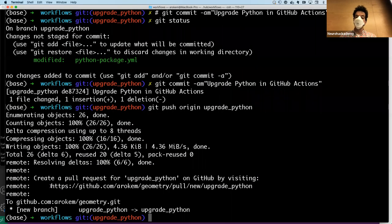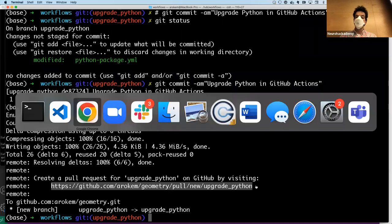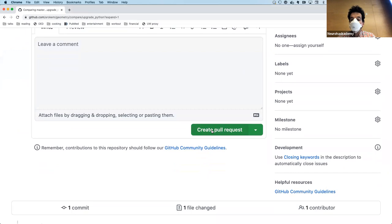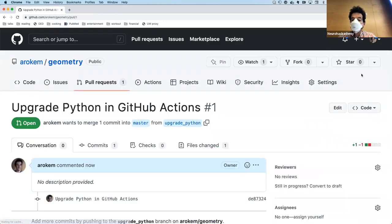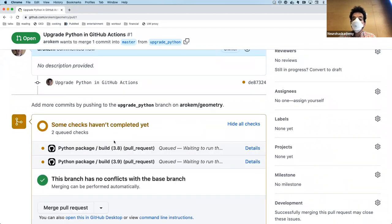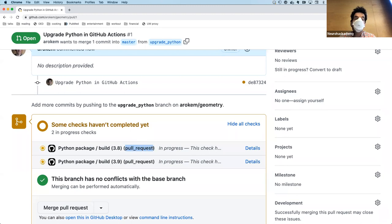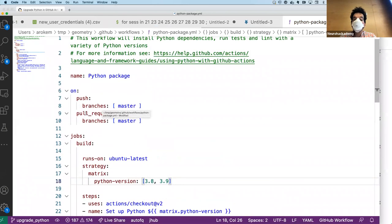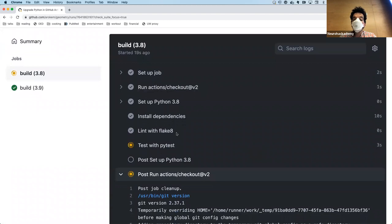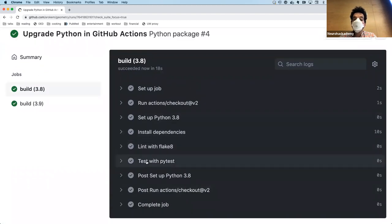It tells me I can make a new pull request if I go to this URL. When I hit the create pull request button, it says there are no conflicts with the base branch, but then it immediately launches two builds — a build for 3.8 and a build for 3.9. It tells me the reason this build is being launched: it's because of this pull request condition. It's setting up things, installing, running linting, running the test, and it's done. This one is a pretty quick action.